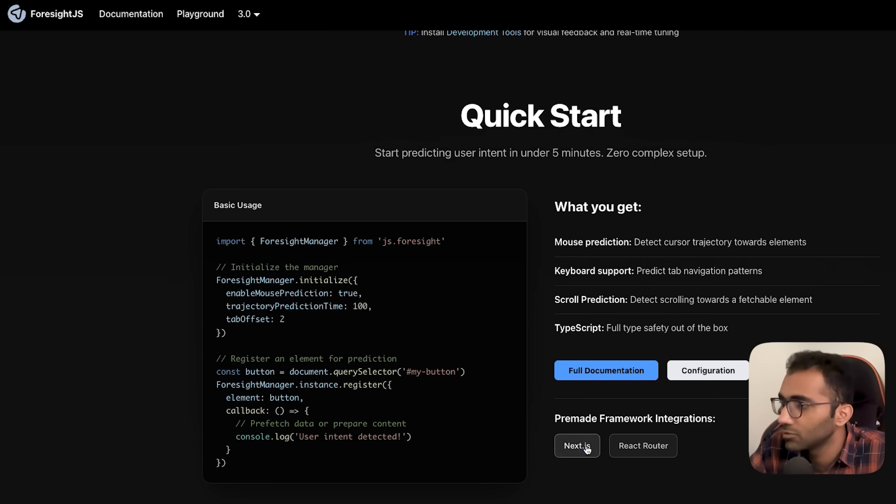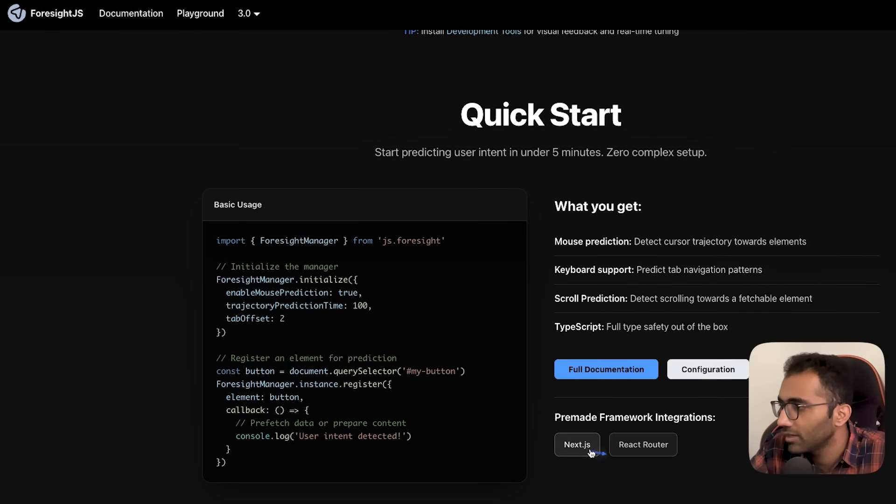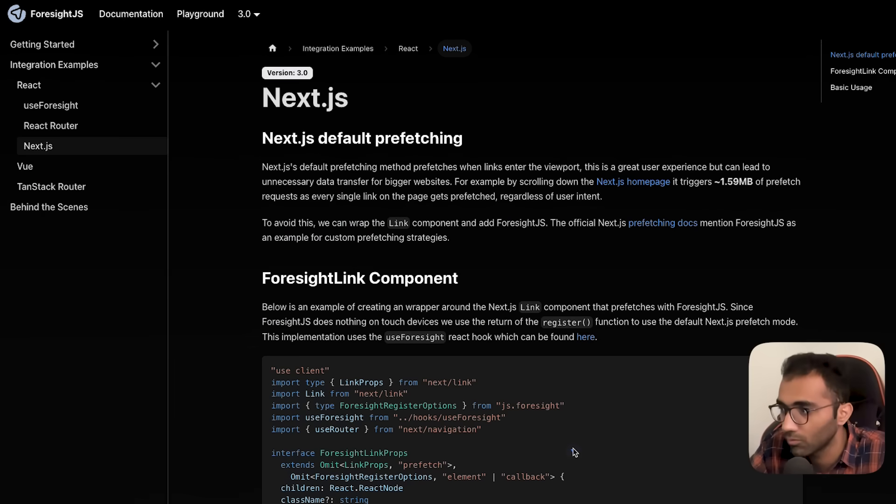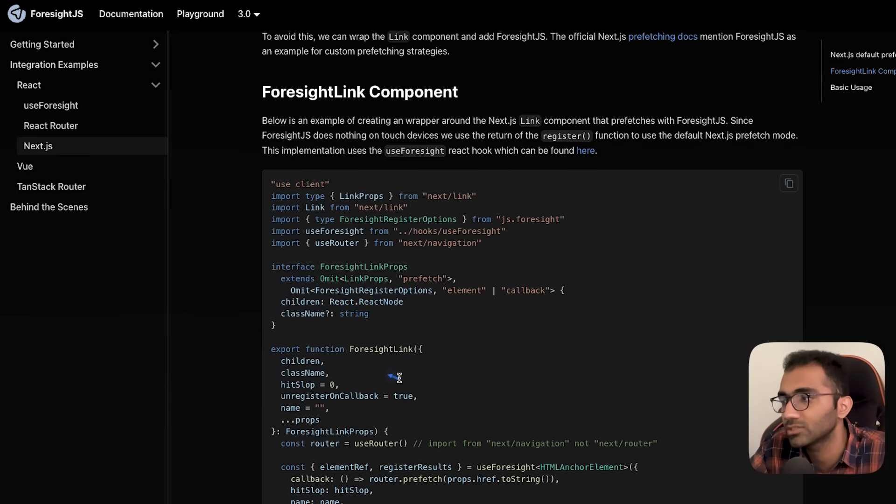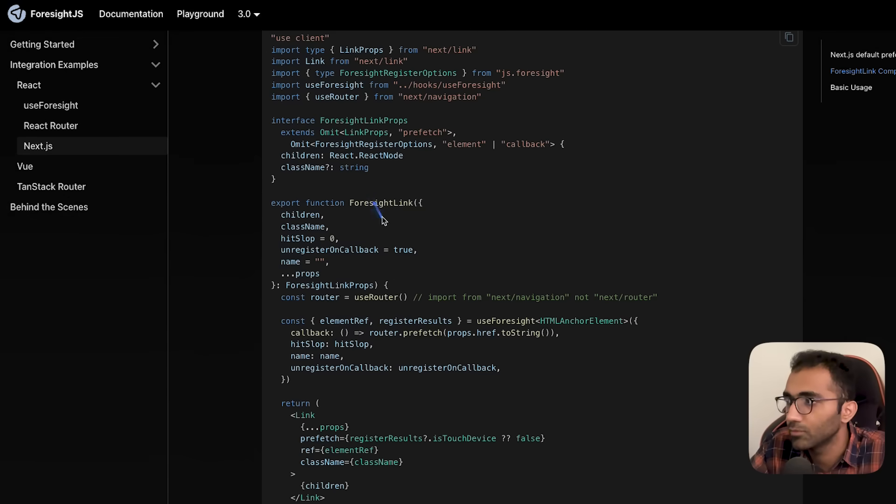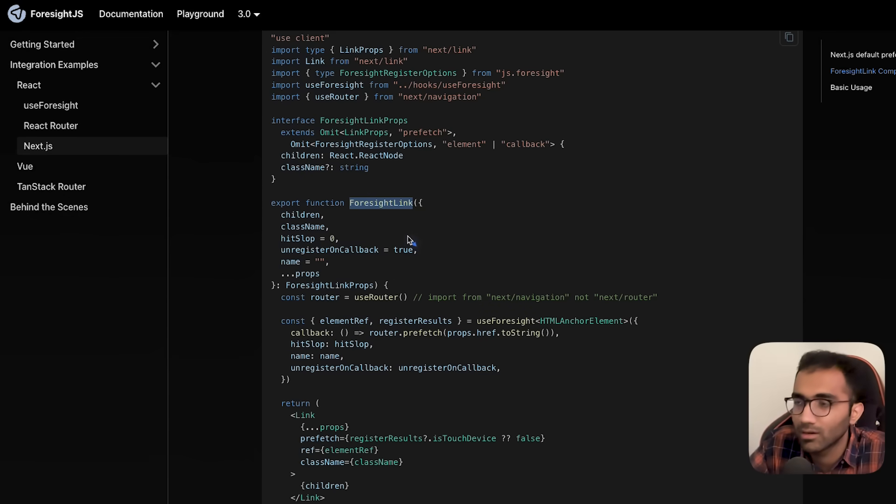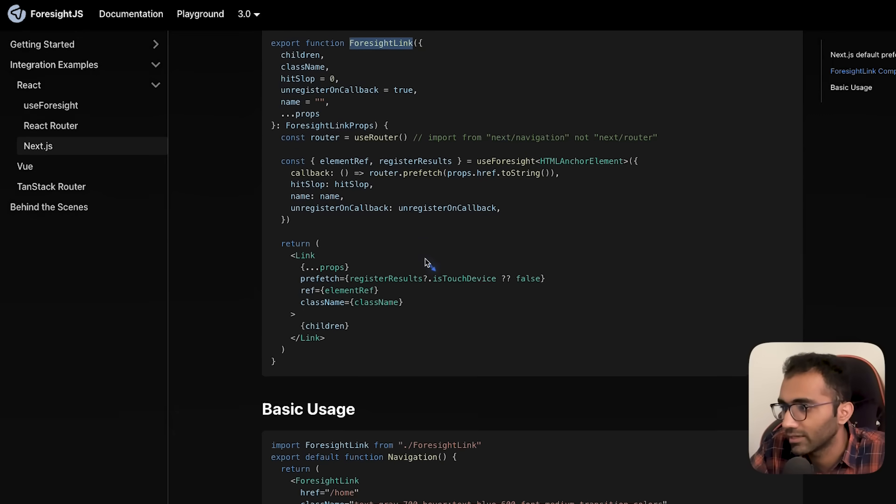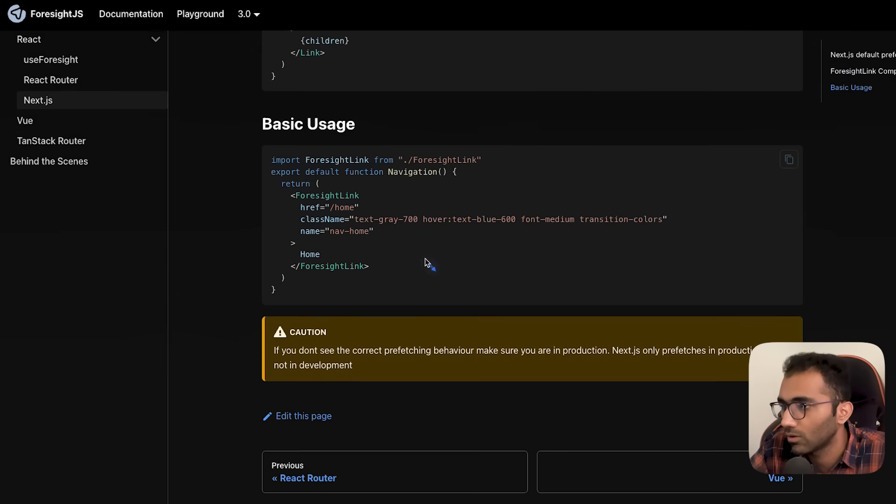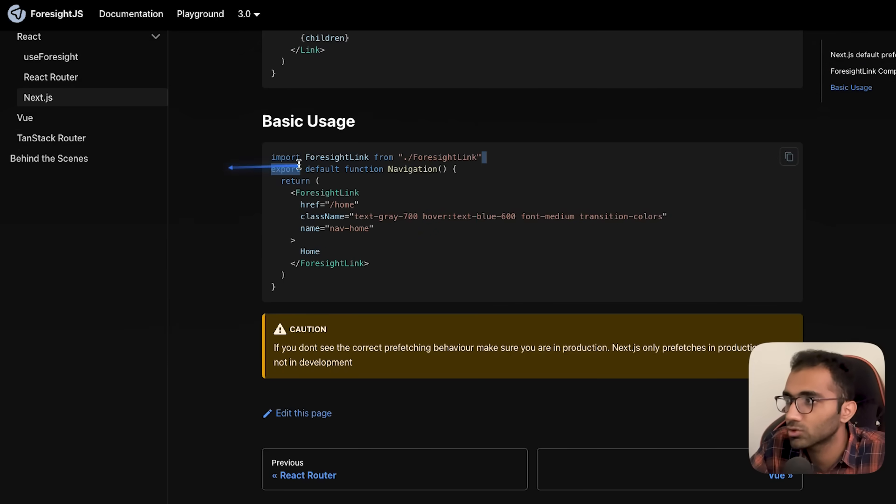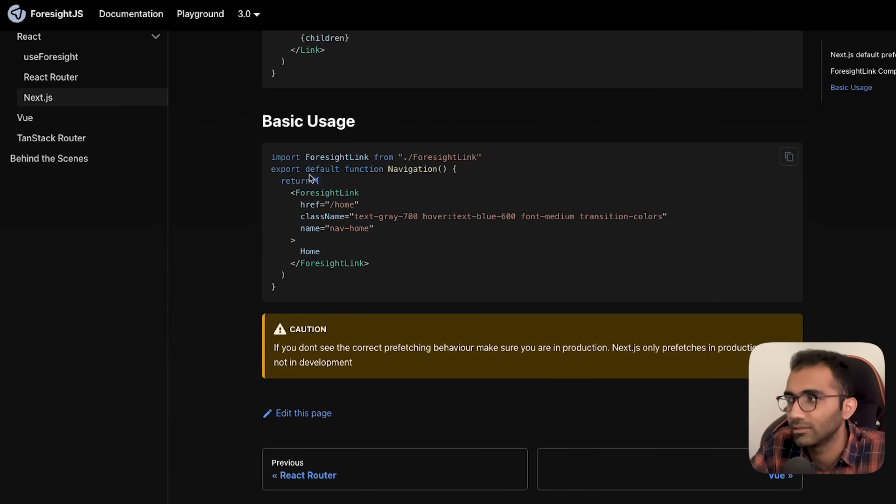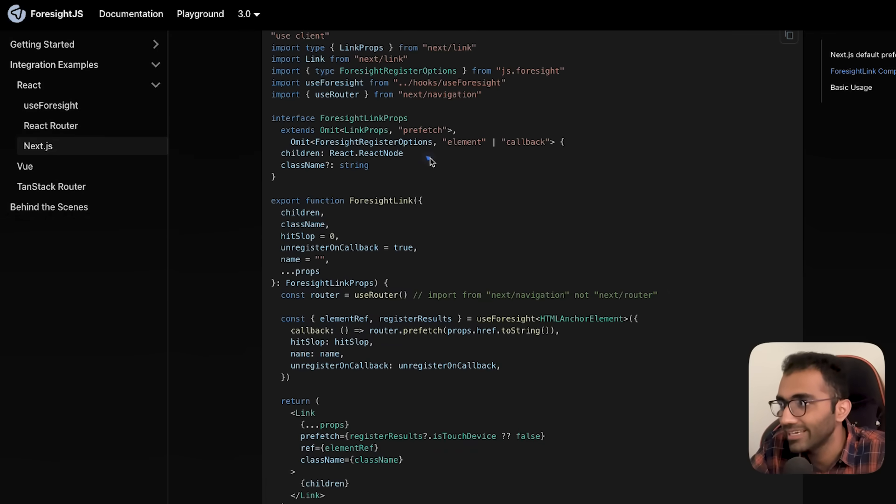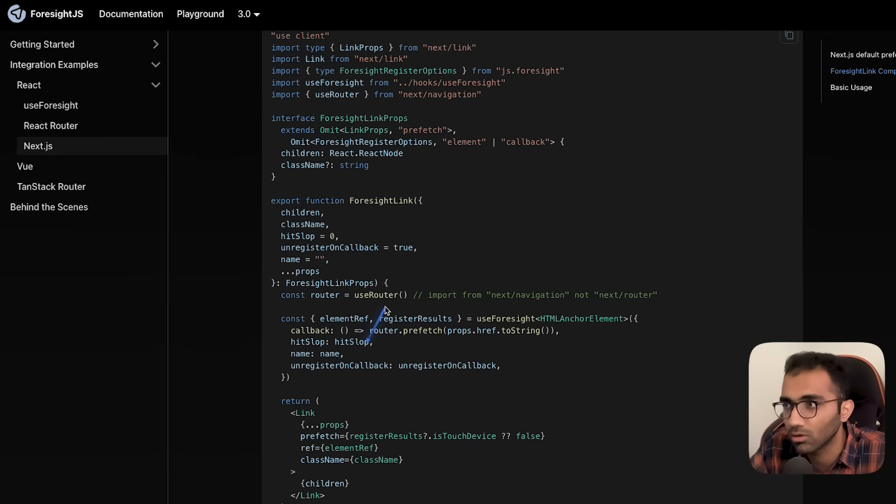The decent thing is that if you check out their documentation, they also have pre-made framework integrations, which is very neat. If you want to add it to Next.js, for example, you just have to override the link component, and you just have to use the foresight link. I think that's all it takes. So you might as well just override link component at all, and just change your import from next slash link to this component and call it a day.